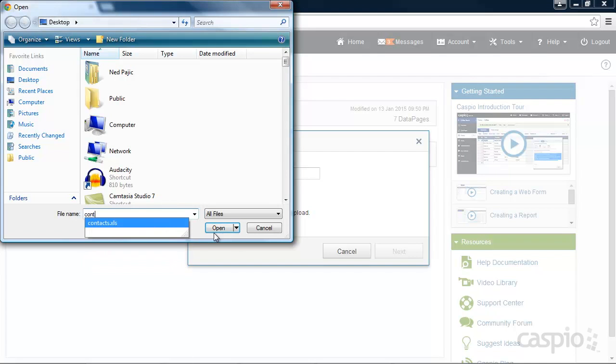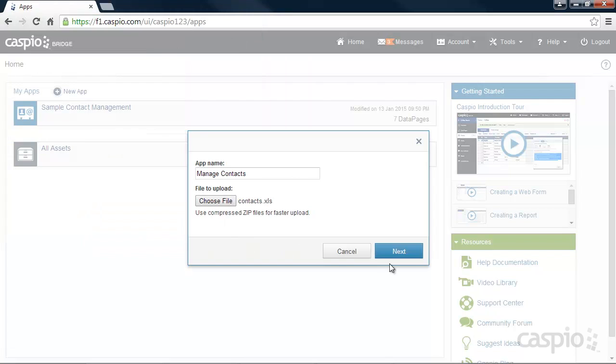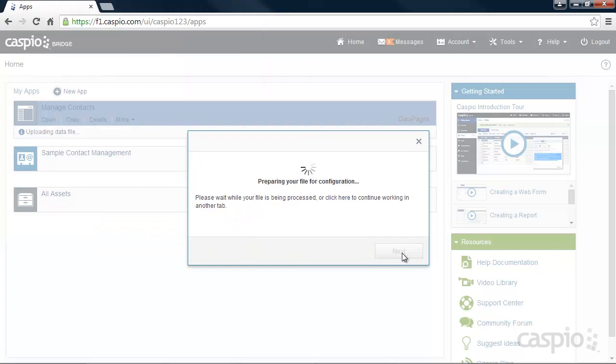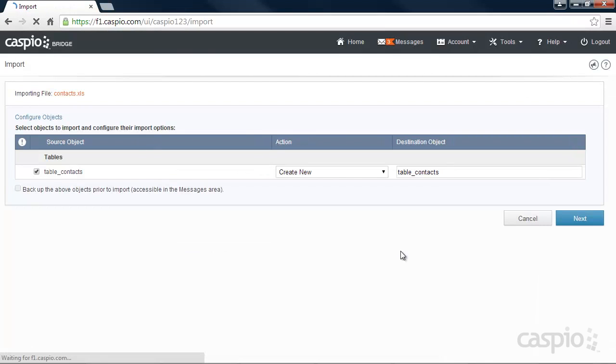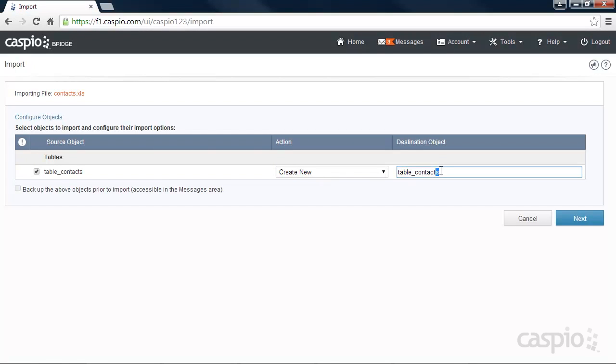You'll be guided through a few steps until you're finally done with the import. Let's go ahead and use the Create New Action from the drop-down menu to set up a new database table. Give the table a name and click Next.